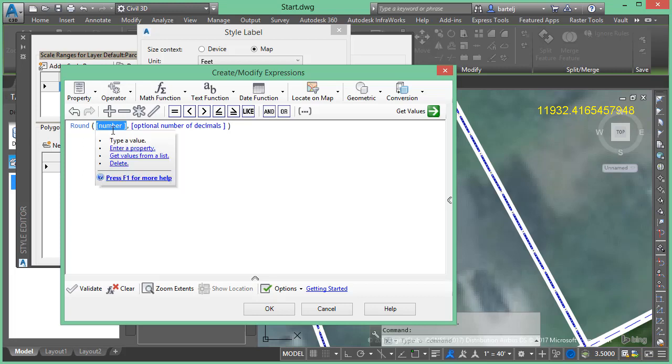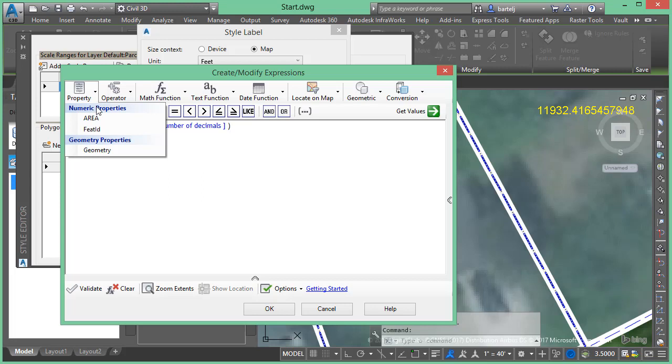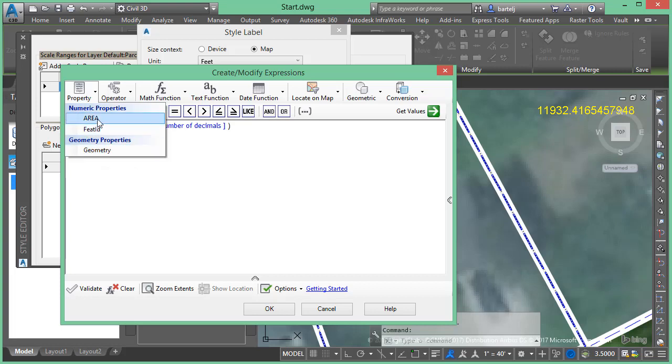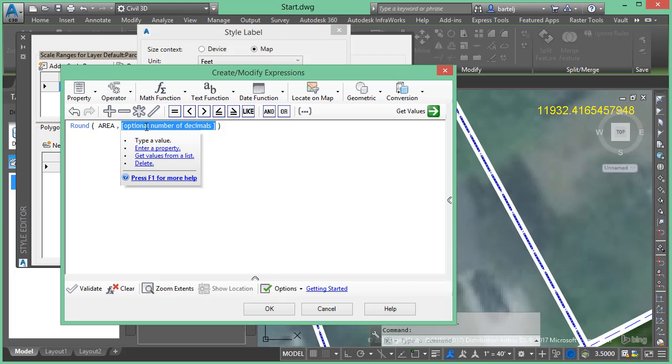So the value that we would like to round, I've got that highlighted, I'm going to click on property. This will give me access to the attributes that are currently associated with my object or I could also use that geometry if I was looking at the physical object itself. Let's go ahead and we'll say area. So we're going to round our geospatial area to optional number of decimal places. The area currently is in square feet. I'm probably going to round it to zero.